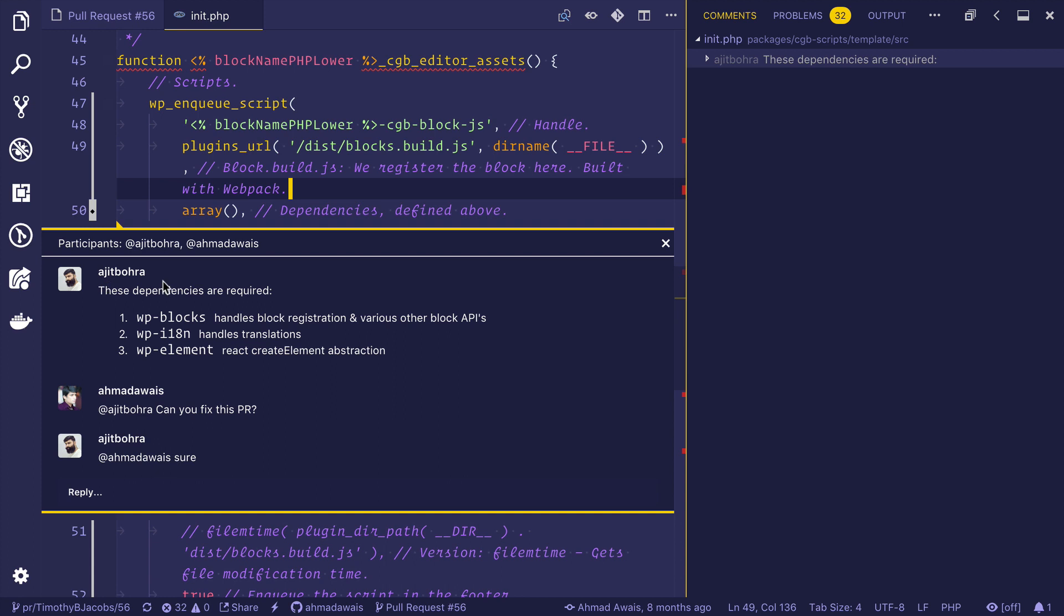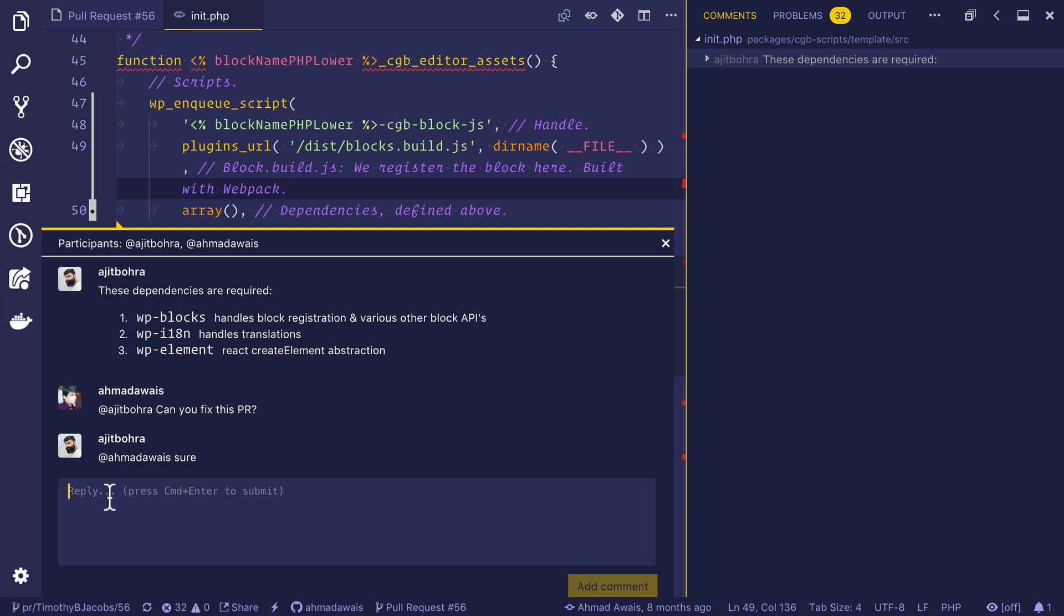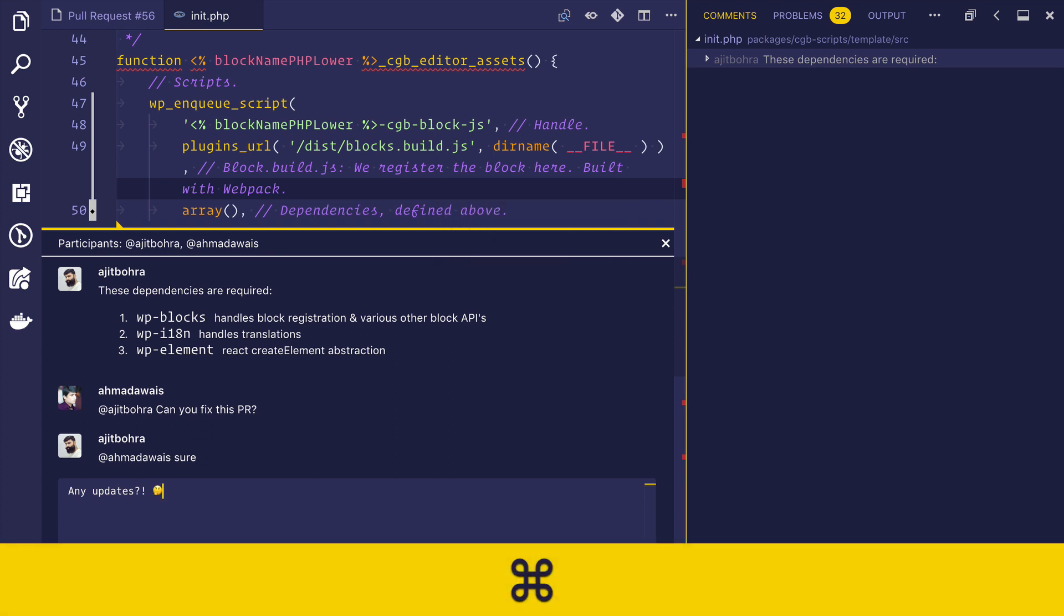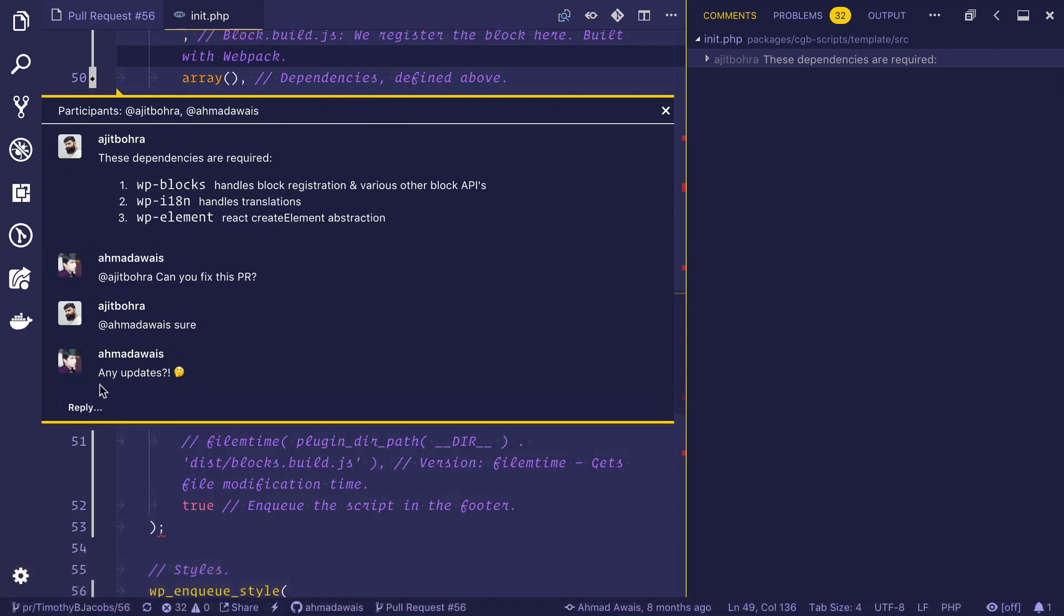Super impressed. I think I can respond to this review as well. Any updates? Think emoji. I'm pressing command enter. And it has been posted. I don't believe this.